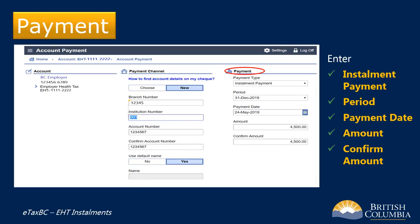Next, enter the payment details under the right-hand column marked Payment. For payment type, select Installment Payment. For period, select the taxation year you want the payment applied to. For example, if you want the payment applied to your employer health taxes for 2019, then select December 31, 2019.